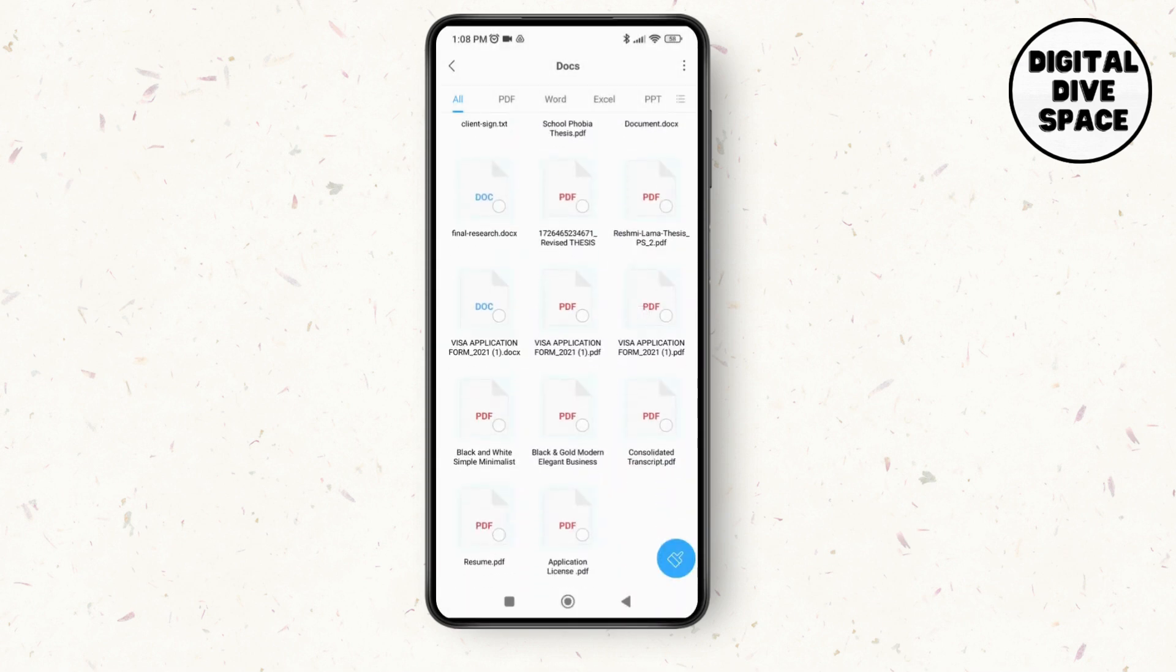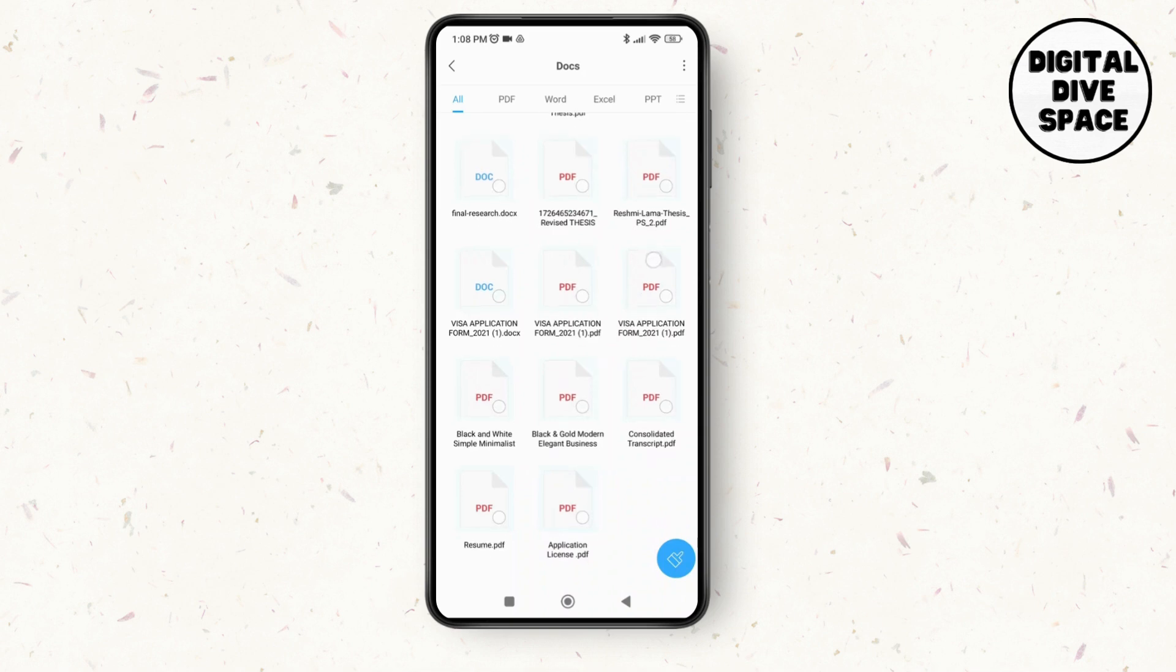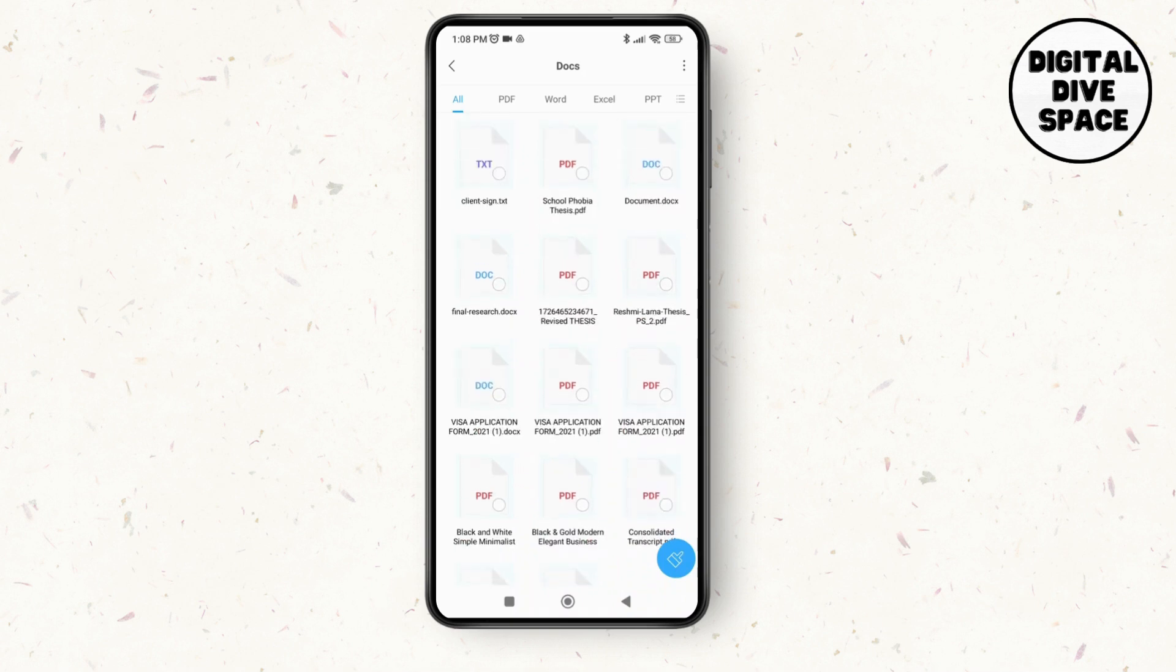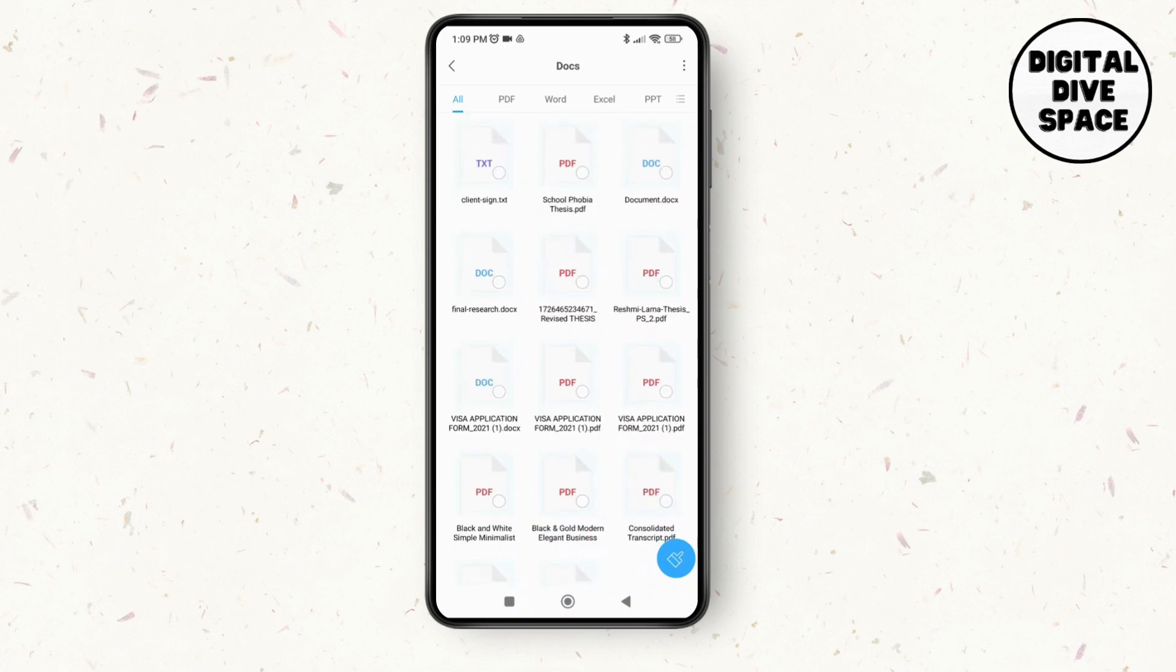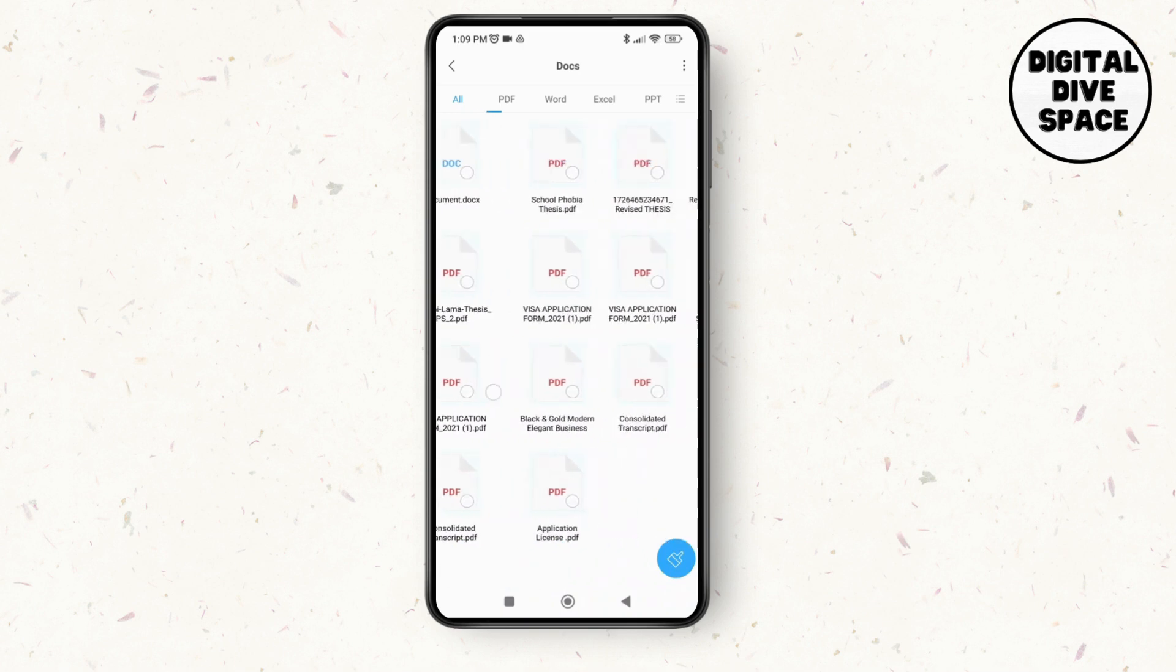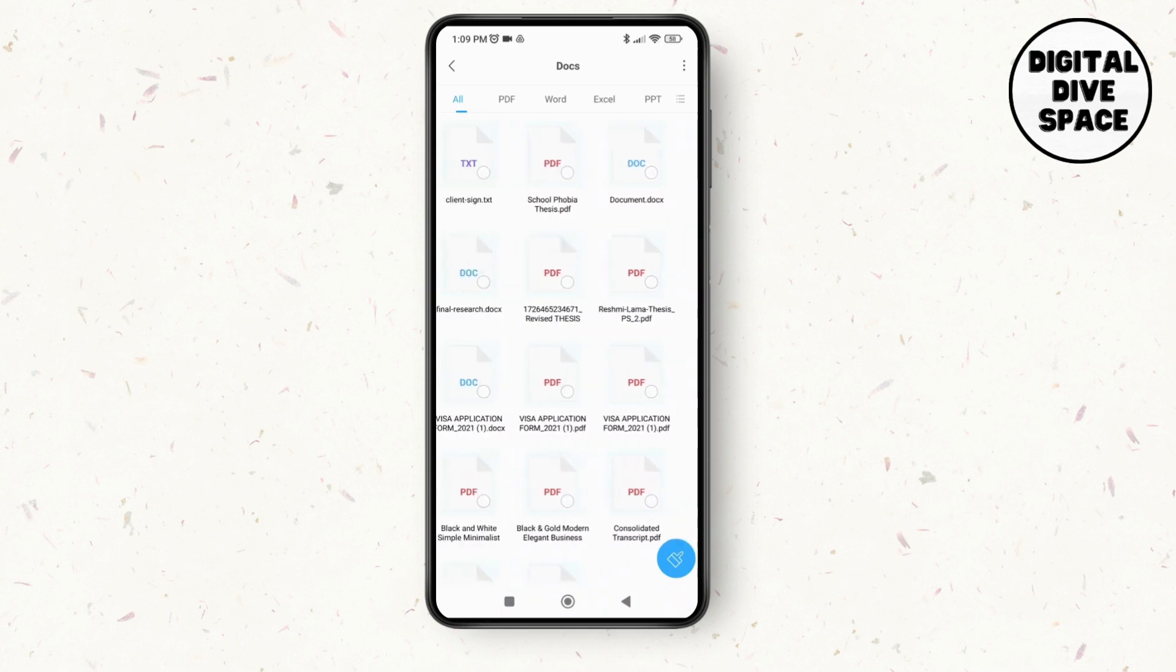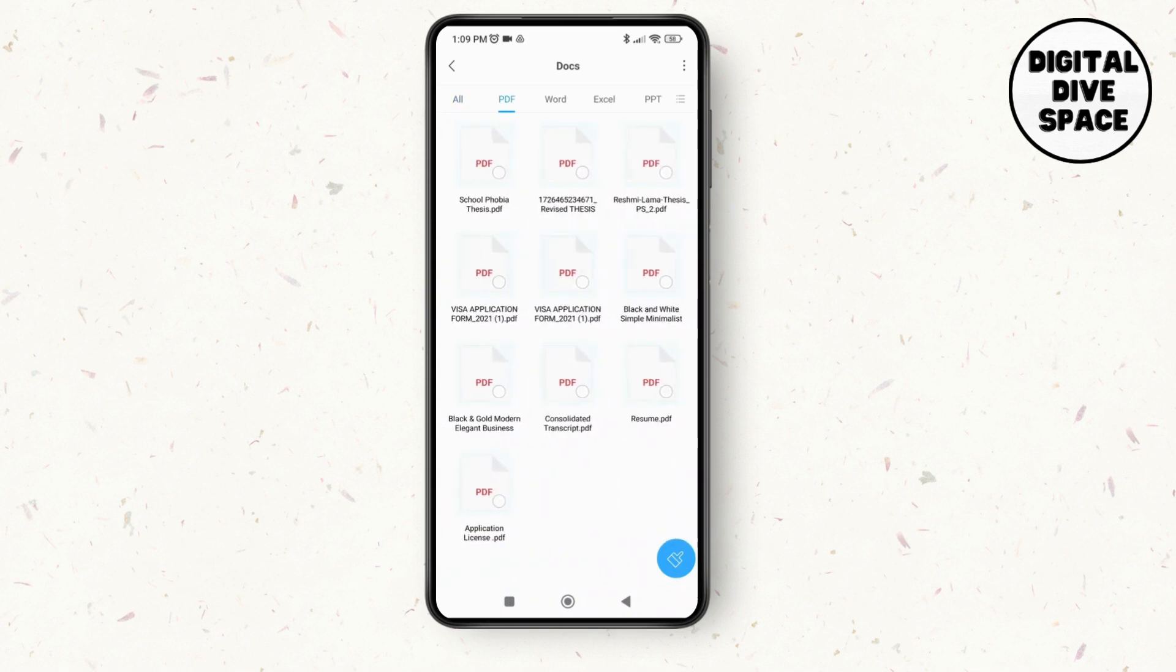And there you go, you have changed and renamed this document. Next, you can also do this for every other file that is available in your device, and that's how you'll be able to rename multiple files on Android.